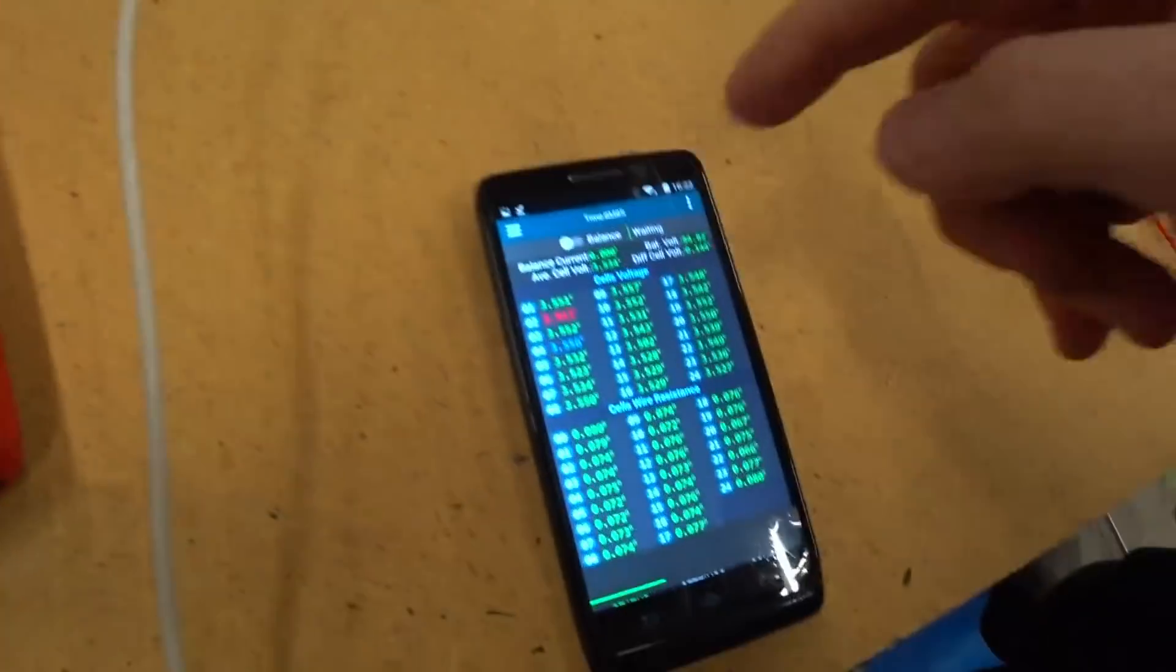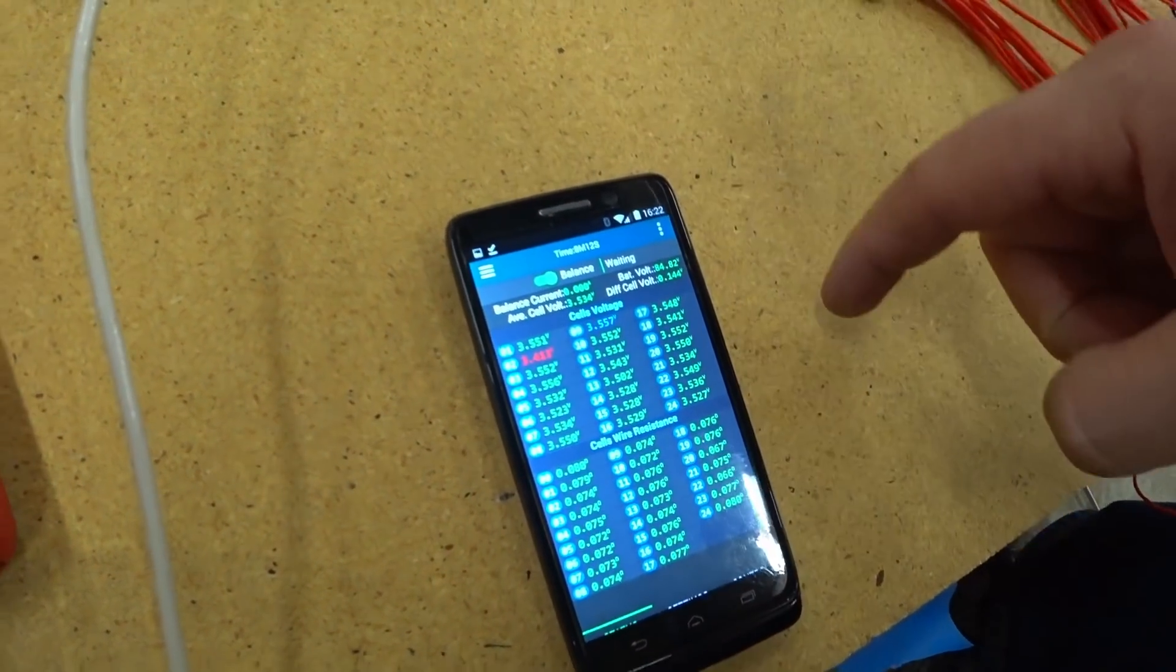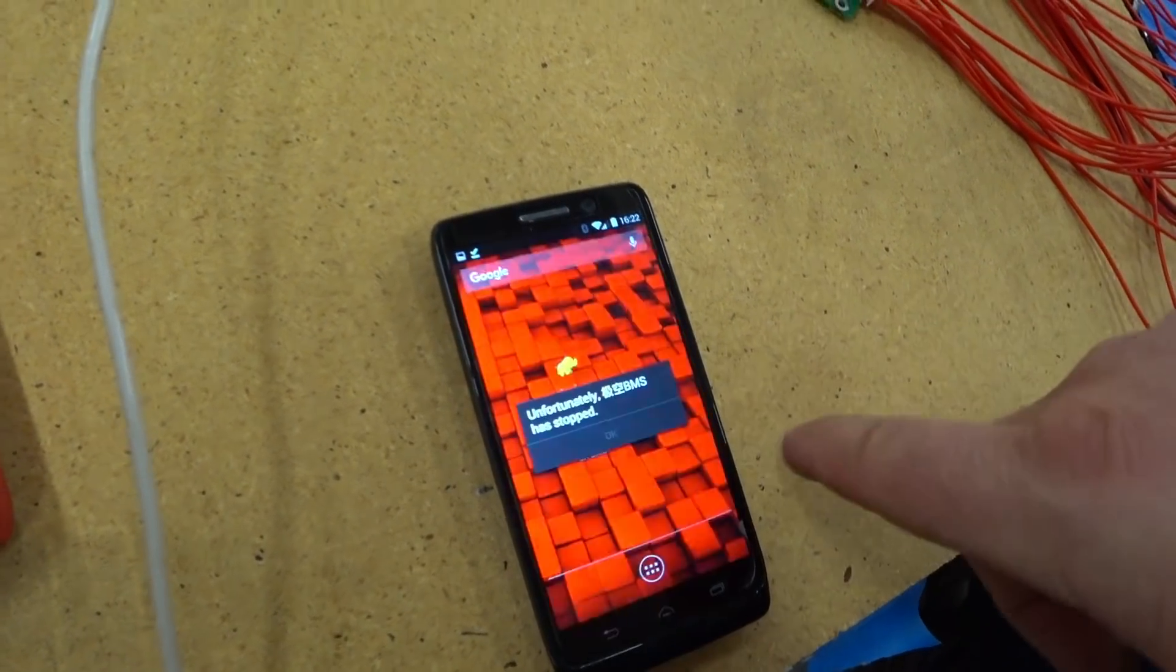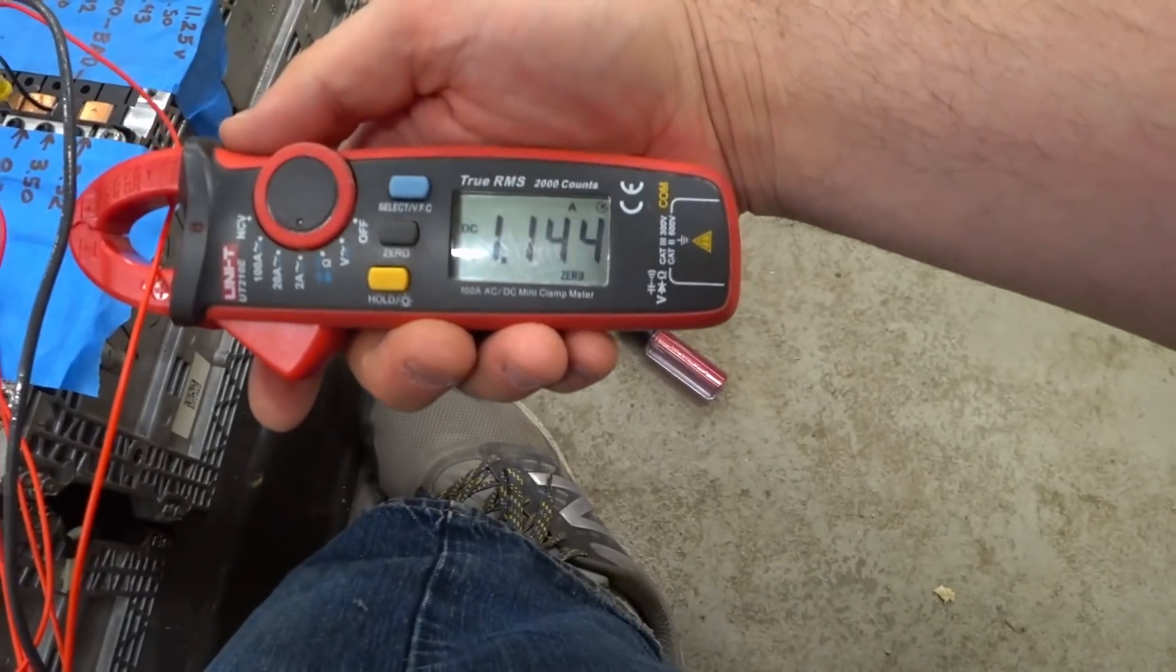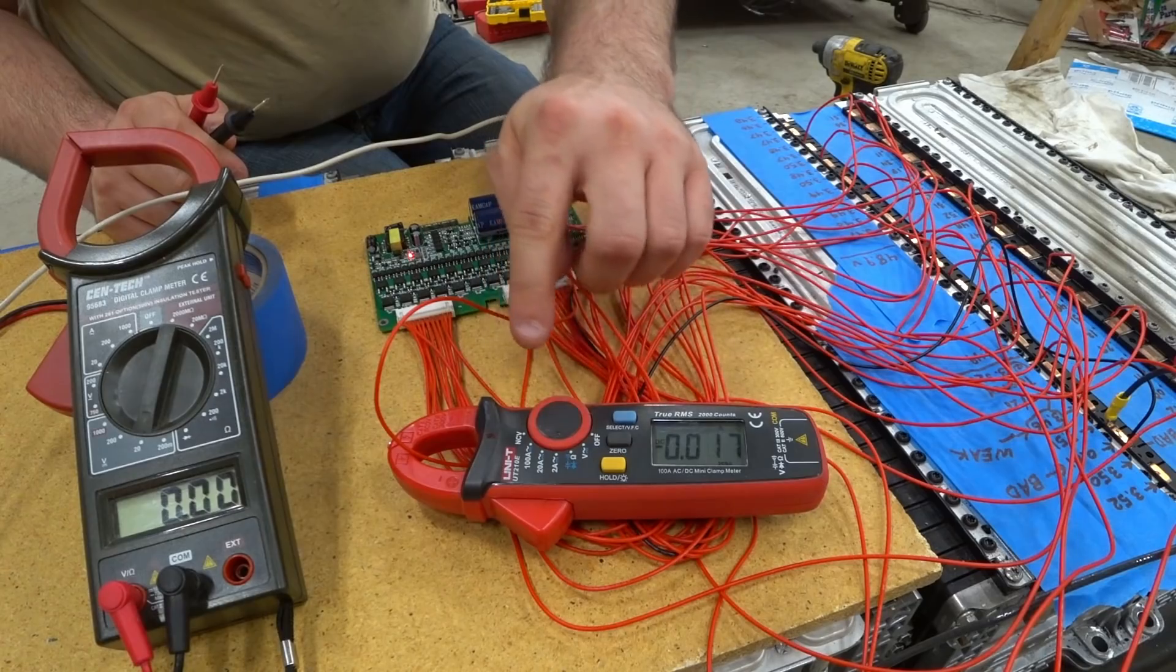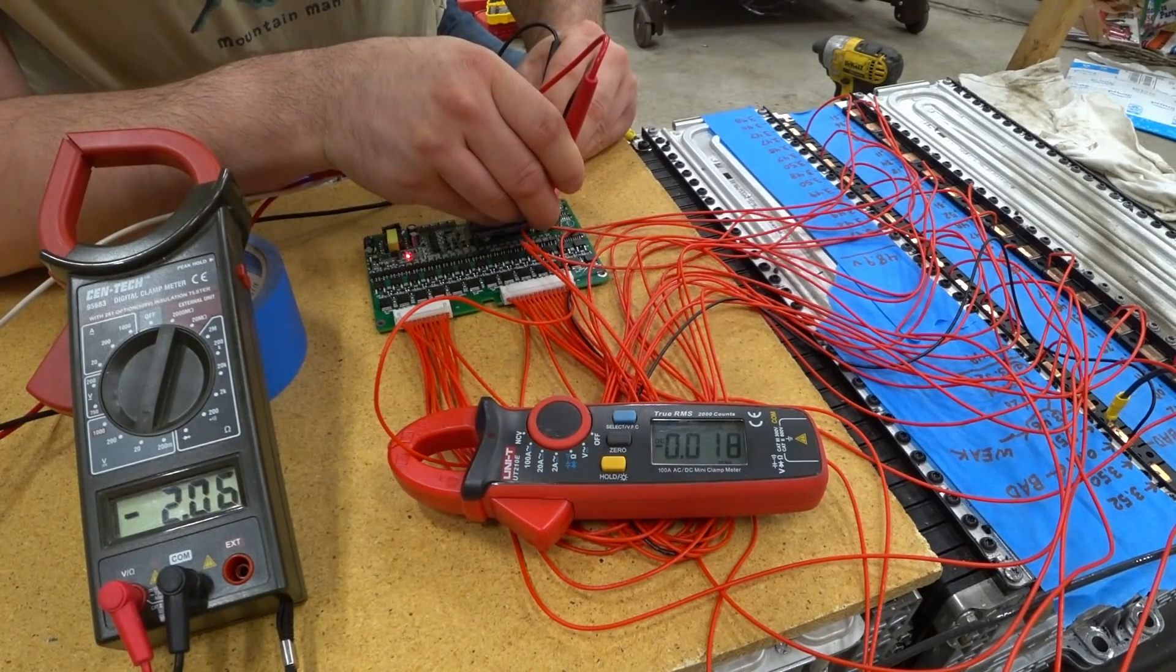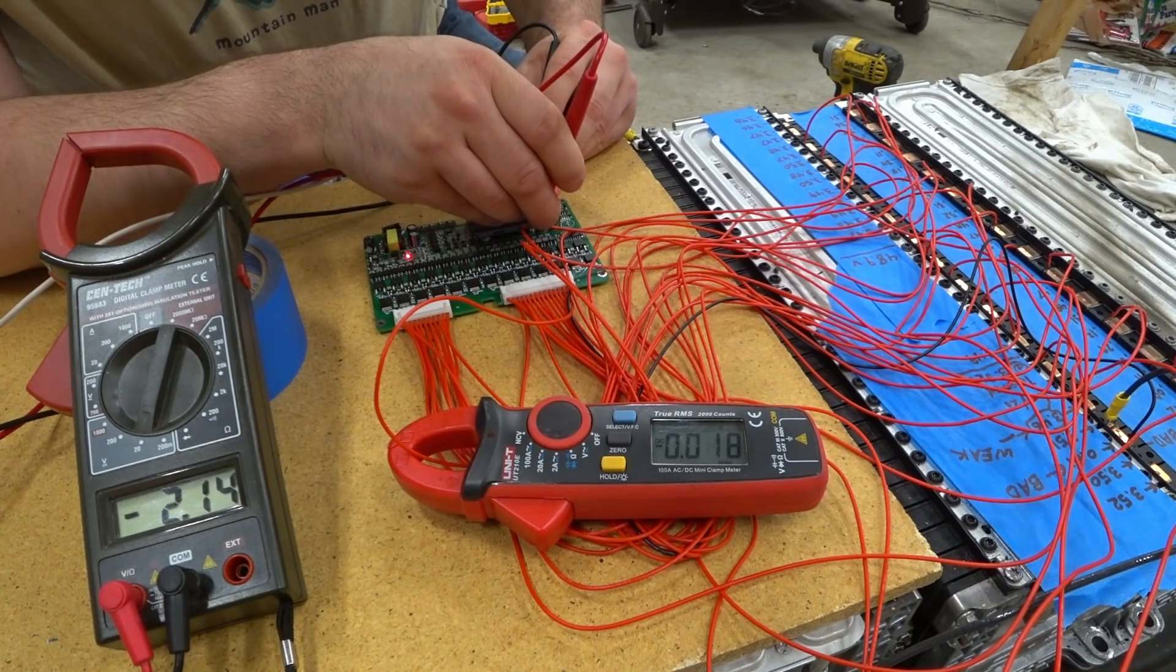It almost looks like there's a little switch up there. If I go like that, does that mean it's starting to balance? What is that? There we go. A little bit over one amp balancing right now. I've currently got the amp clamp on the lowest cell. It's charging the capacitor right now.